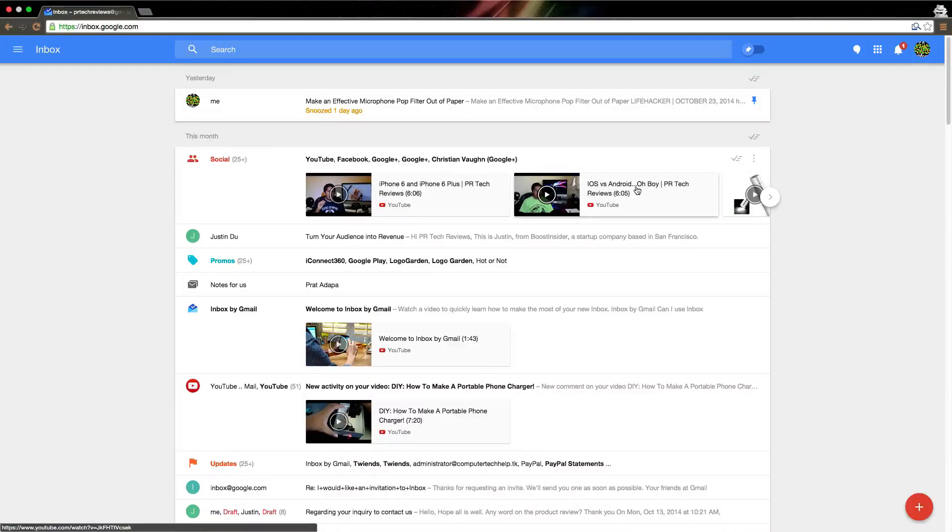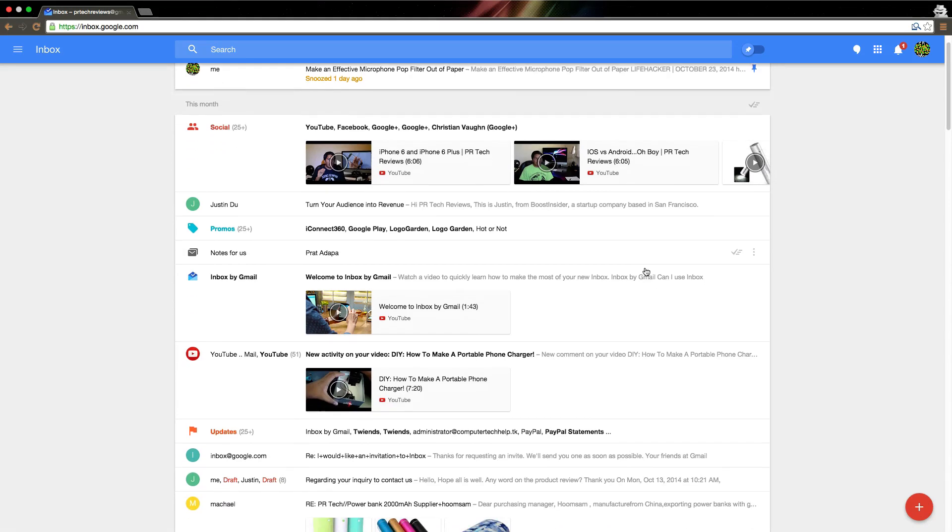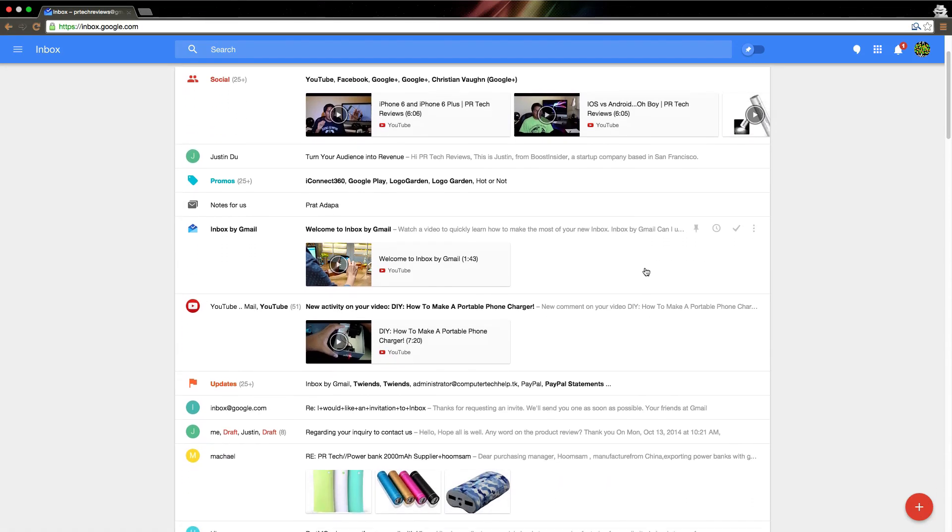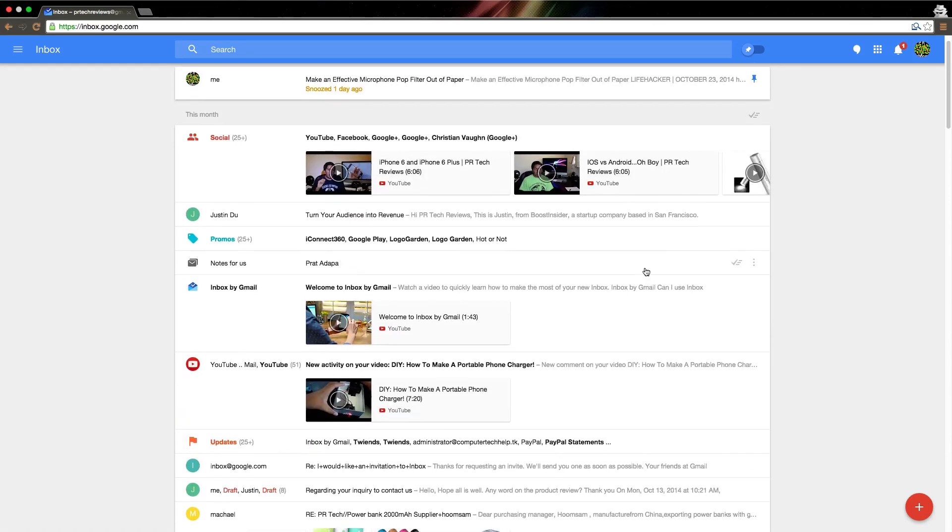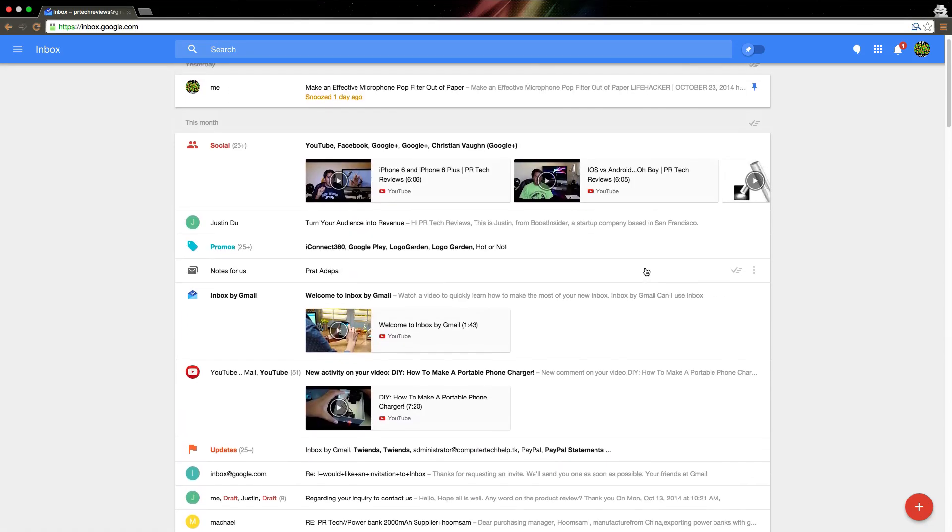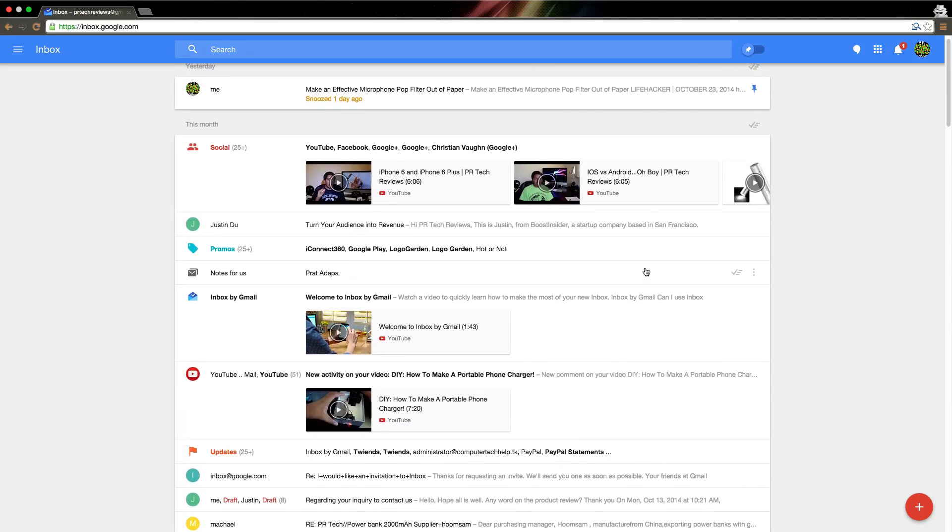So as many of you may know, Google Inbox is a new app by Google. Basically it's like a card-like UI, and what I like to describe it is that Google Now and Gmail got combined and had a kid, and this is what happened.